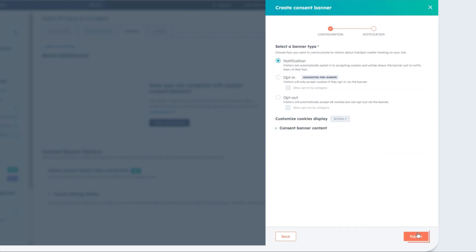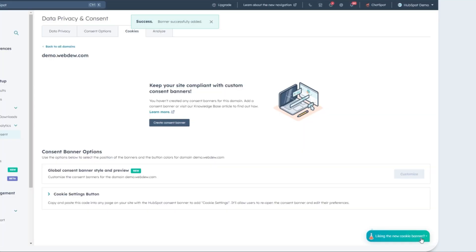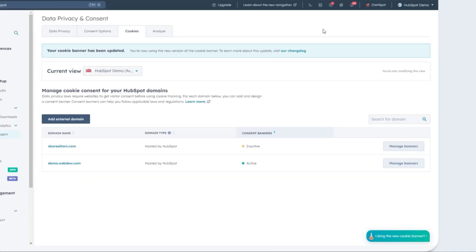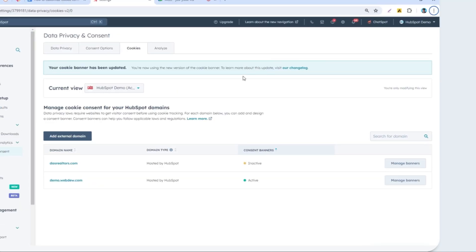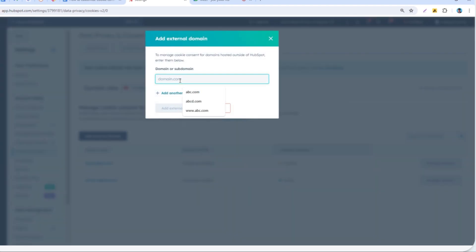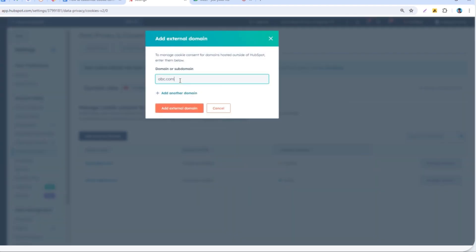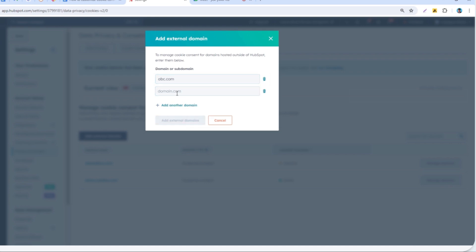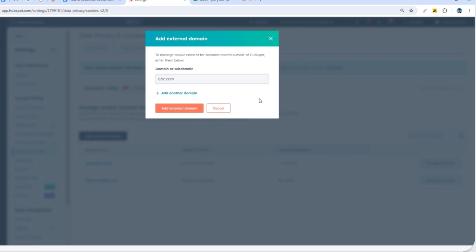To set up a consent banner for an external domain, click on Add External Domain. In the dialog box, type in the domain or subdomain URL. Keep in mind, if there's a redirect involved, add the redirected subdomain. Once you've entered the URL, click Add Domain.